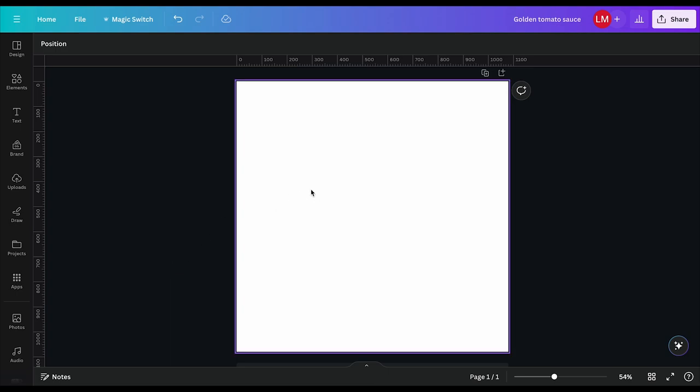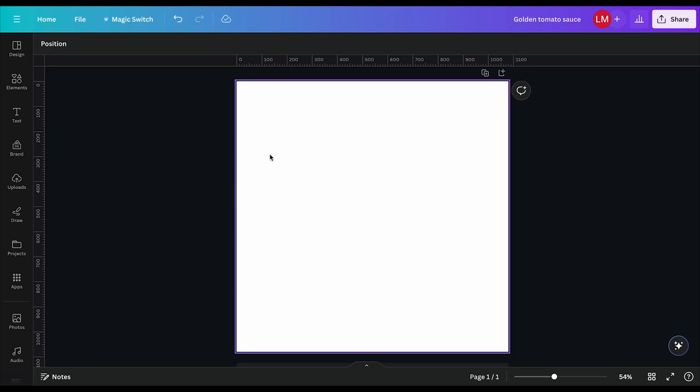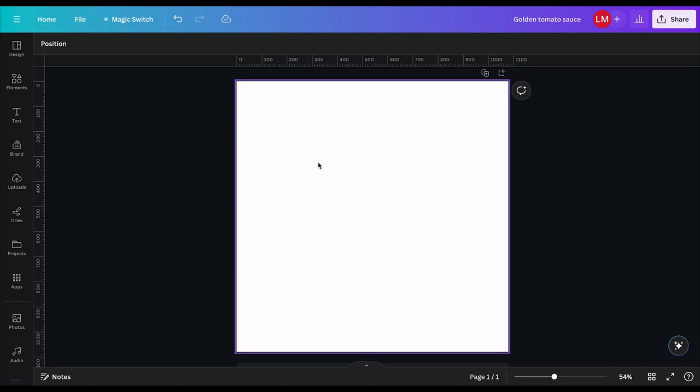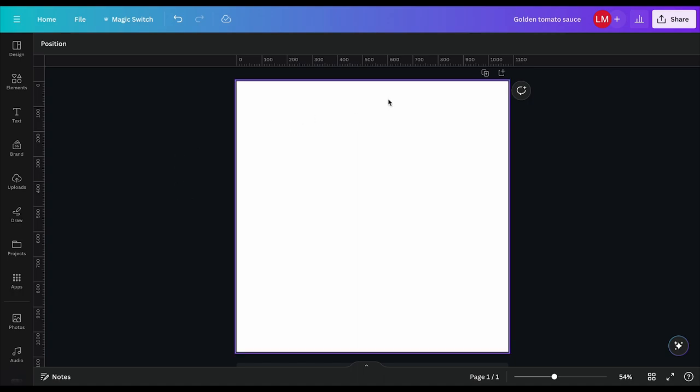So the first thing I did was open a blank canvas. This is a 1080 by 1080 Instagram post, a square post. You can feel free to create whatever dimensions you want, or you could follow and create exactly as I have created.